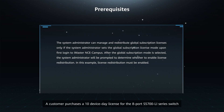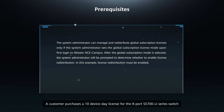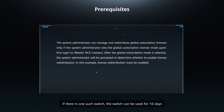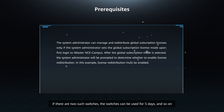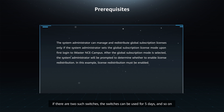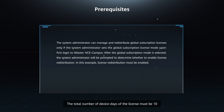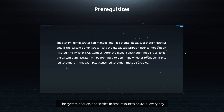The concept of subscription is similar to that of a monthly package. A customer purchases a 10 device-day license for the 8-port S5700LI series switch. If there is one such switch, it can be used for 10 days. If there are two such switches, they can be used for 5 days, and so on — the total number of device days must be 10. The system deducts and settles license resources at 2 o'clock every day.